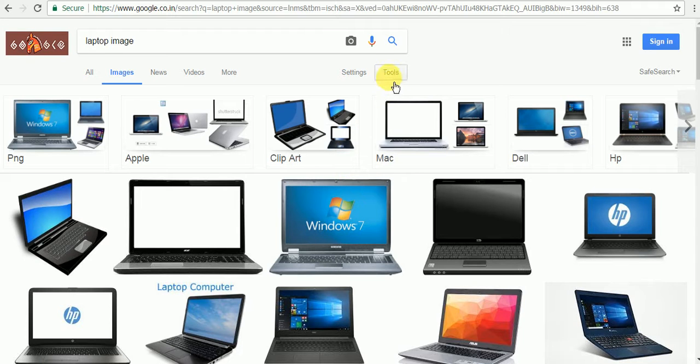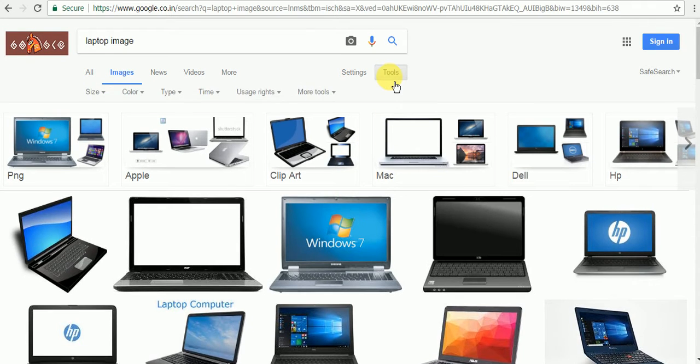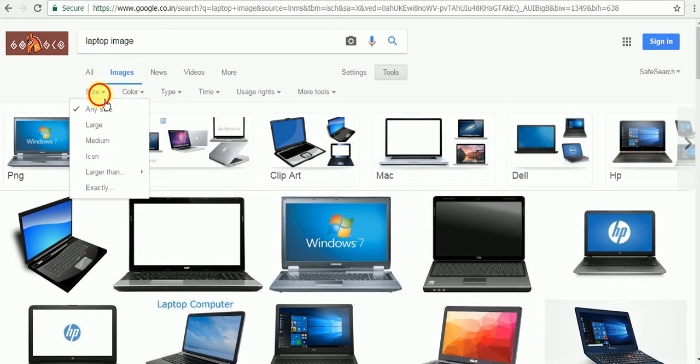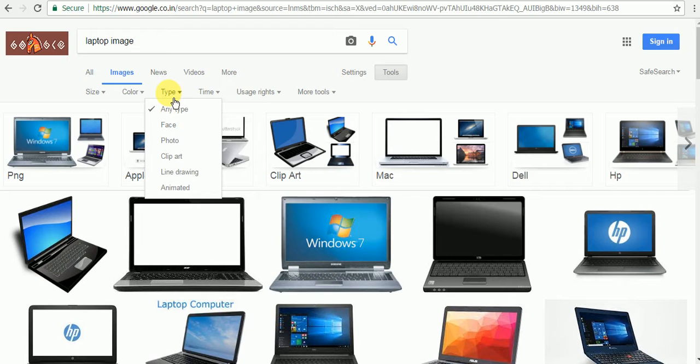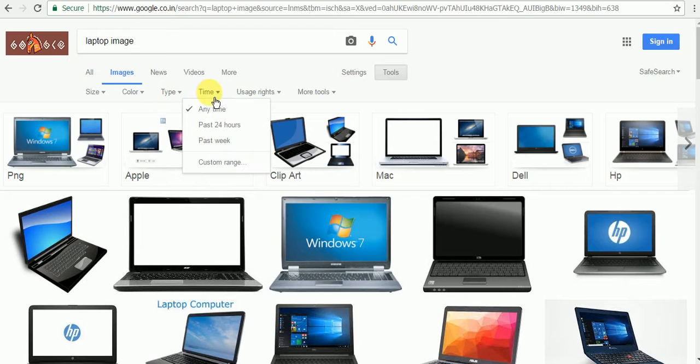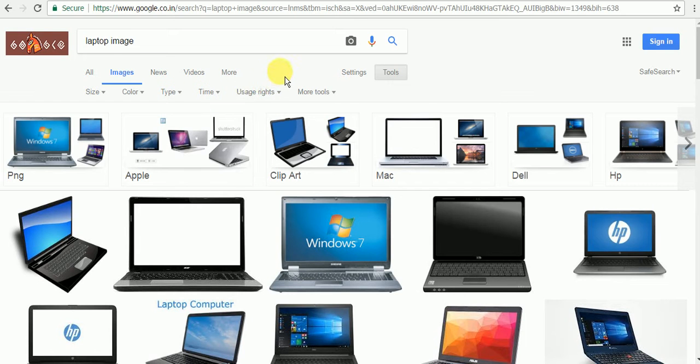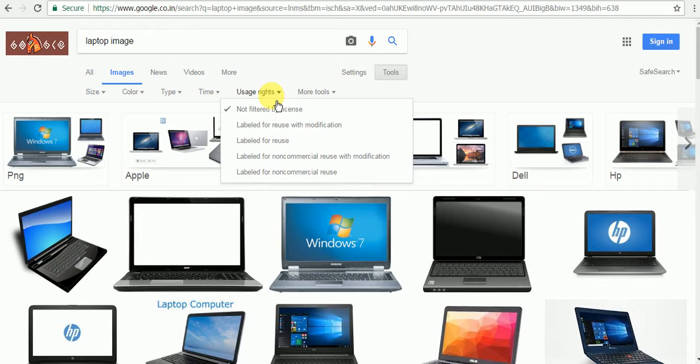the Tools button. By clicking the Tools button, you can find multiple options: size, color, type, time. To find an image without any restriction, you have to click Usage Rights, then click on the label for free use.